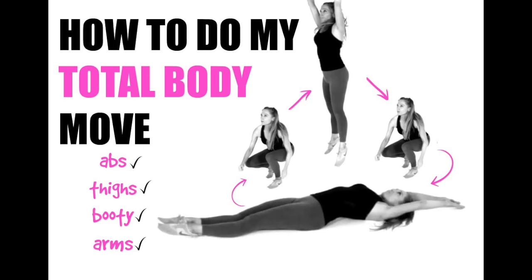So the move we're going to look at today is my total body move and what this one does, it ticks near enough every single box because it's going to tone your abs, it's going to tone your thighs, your booty, and your arms.